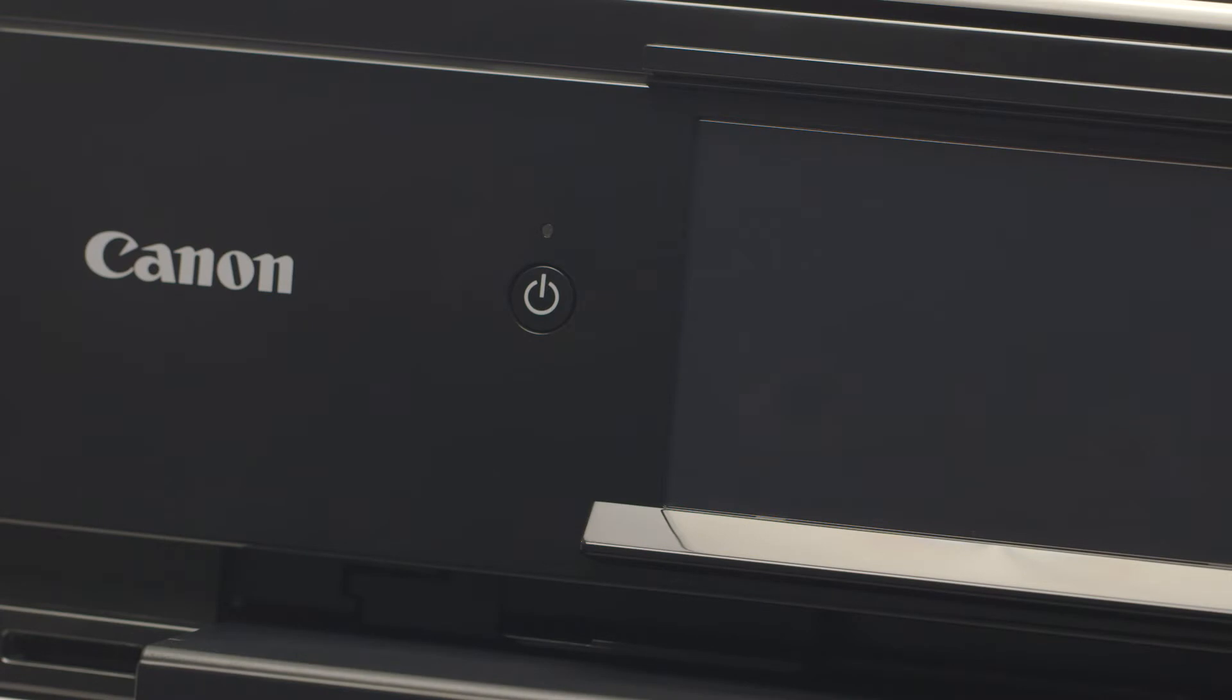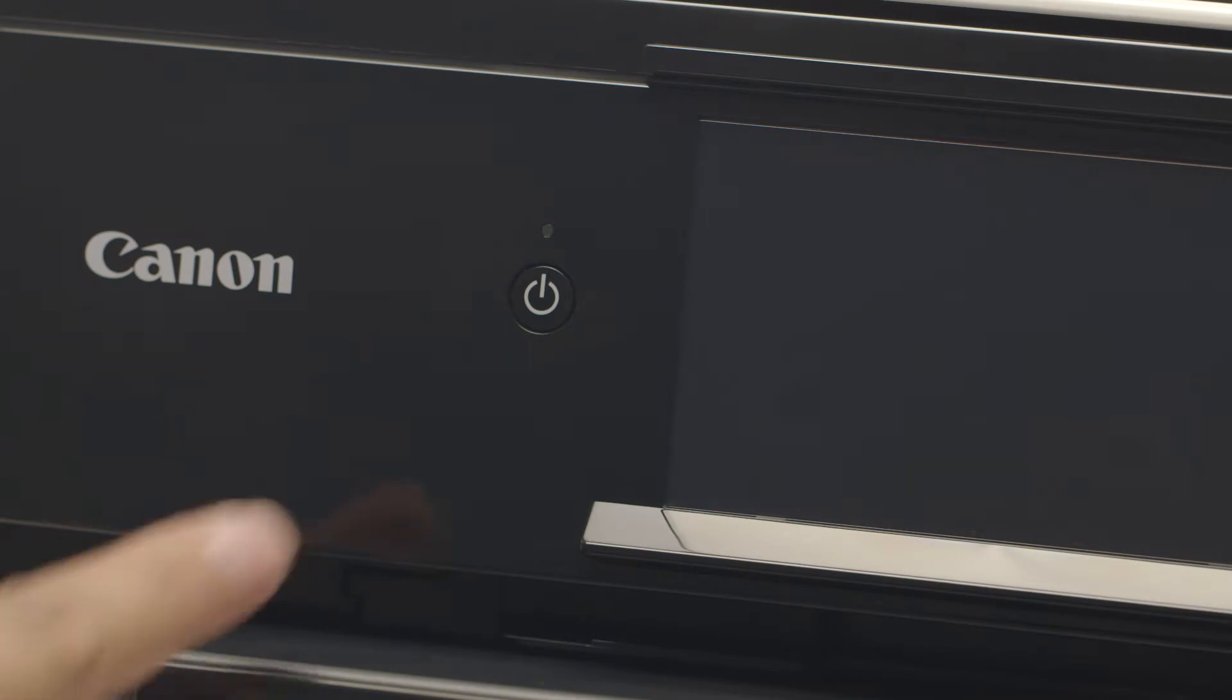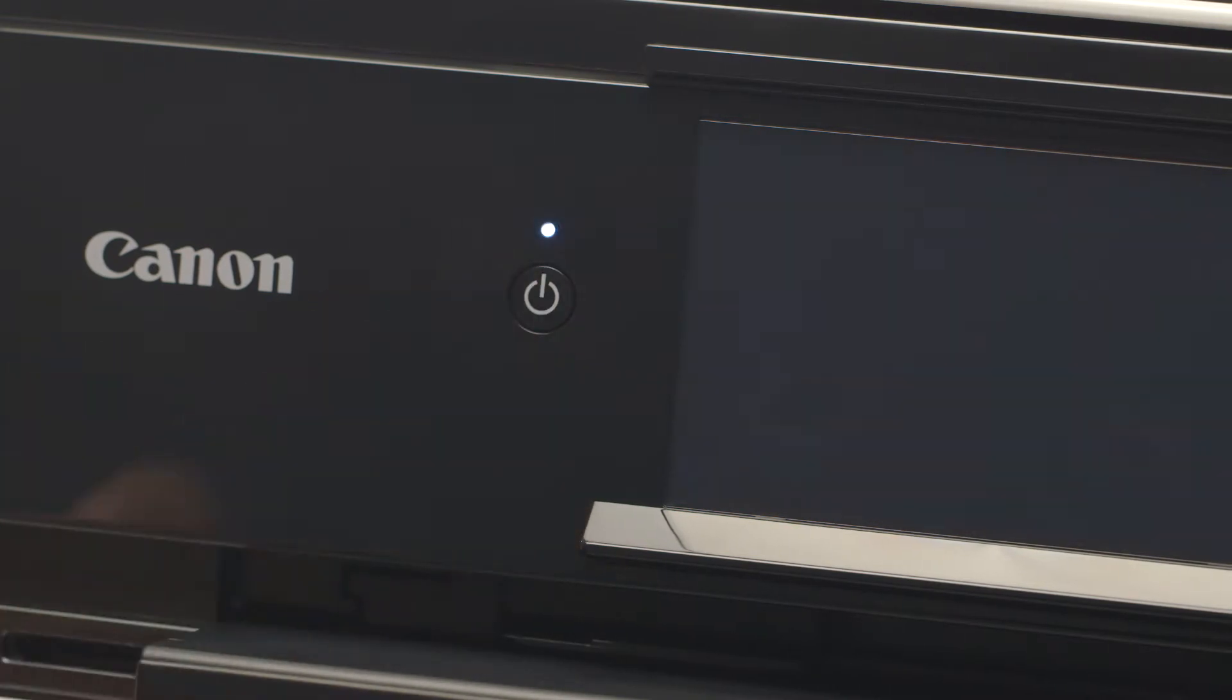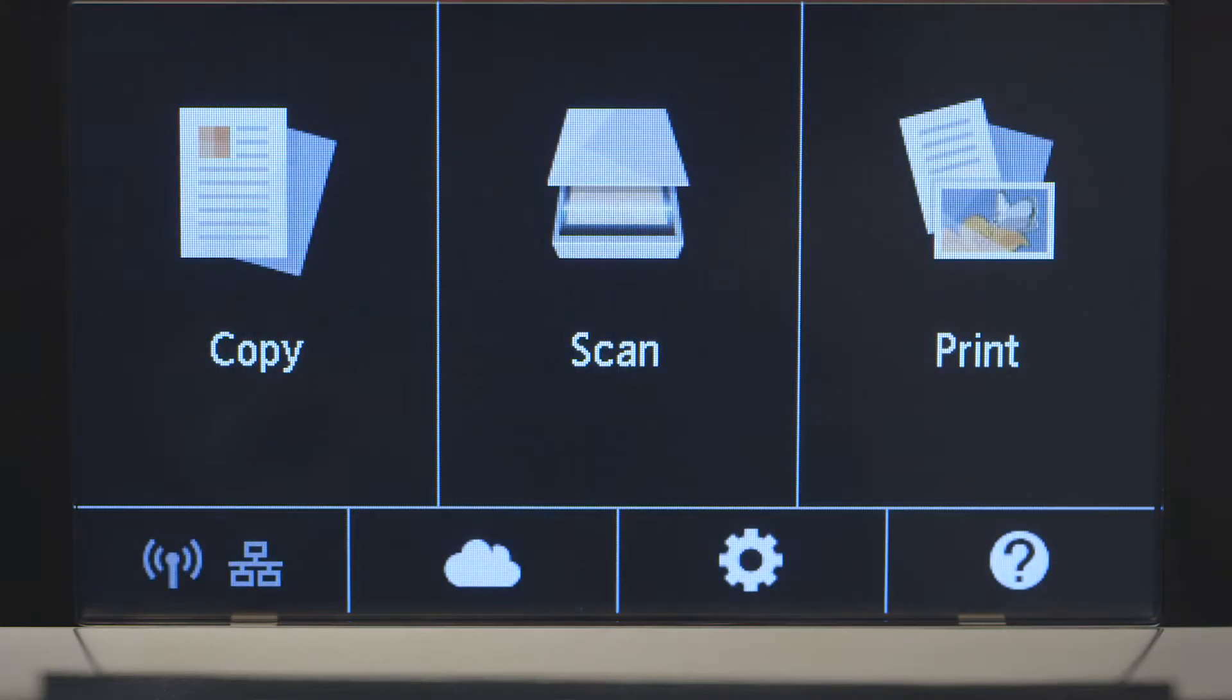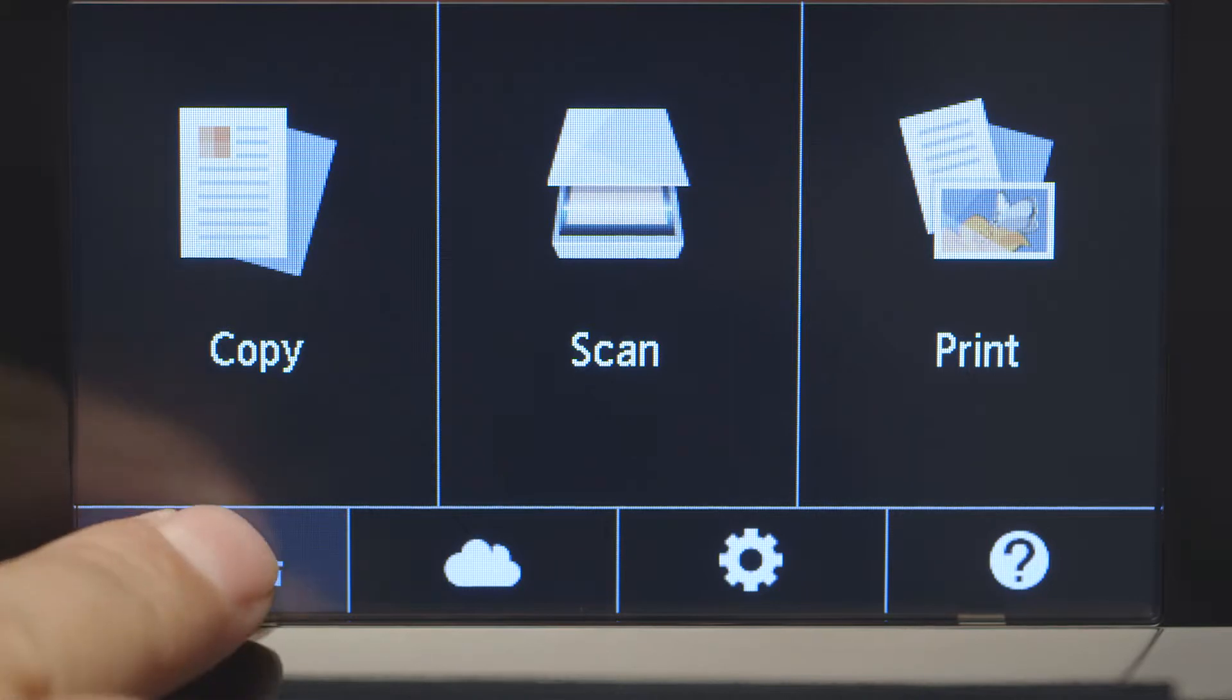First, make sure your printer is plugged in and turned on. The main screen will be lit up when the printer is on. When the screen is on, tap the Wi-Fi icon at the bottom left of the screen.